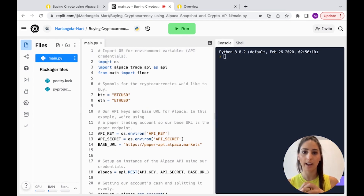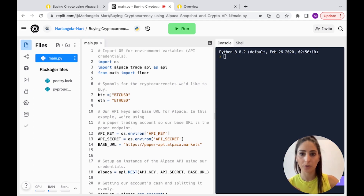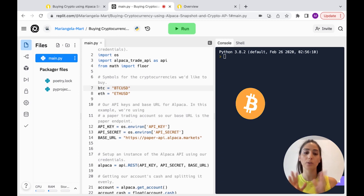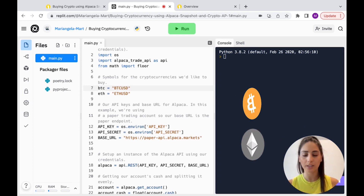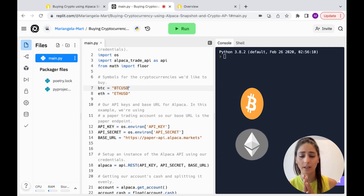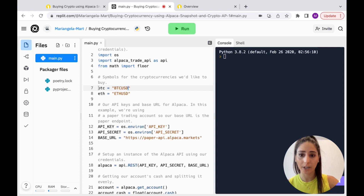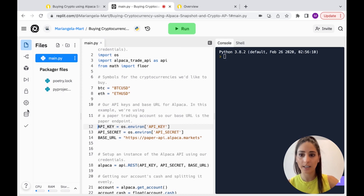We're going to import our OS environment variables. We have Bitcoin and Ethereum for this case — you can use whatever coins you want. We're naming them BTC and ETH for the variables, and then we're going to name our API keys.